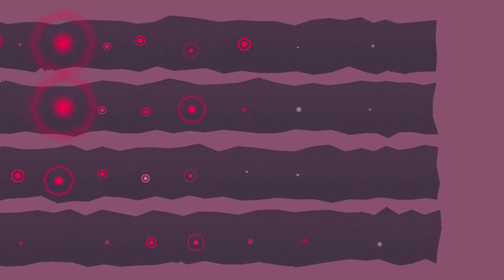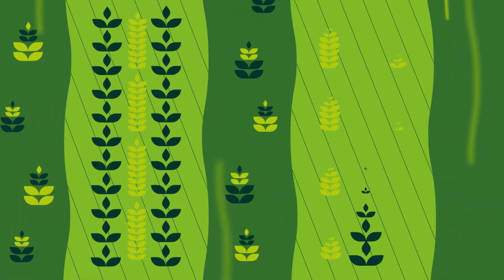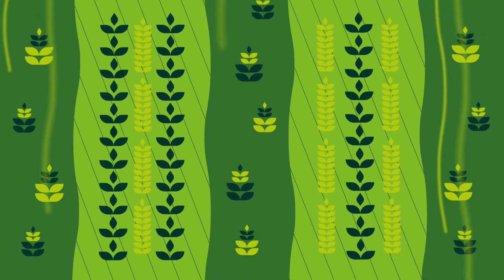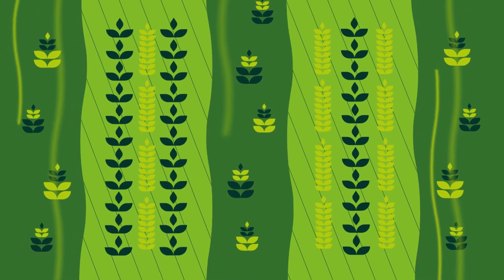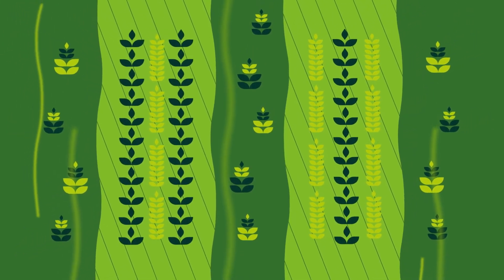Some farming approaches release carbon back into the air. But planting off-season cover crops and reducing tillage, for example, help carbon stay where it can benefit the soil and the environment.